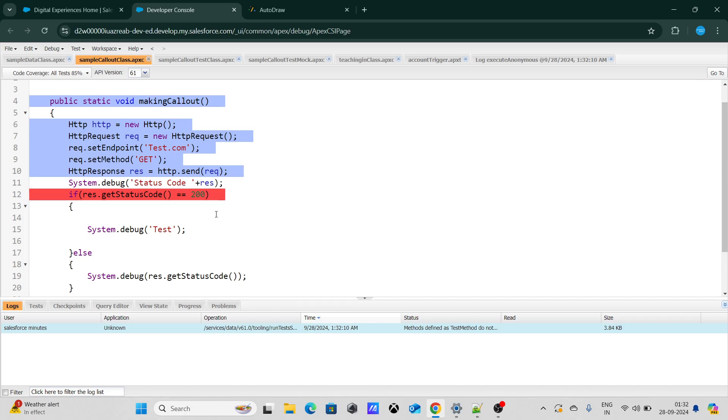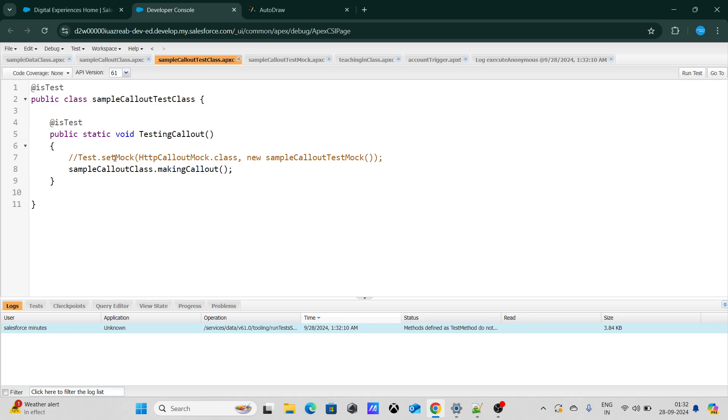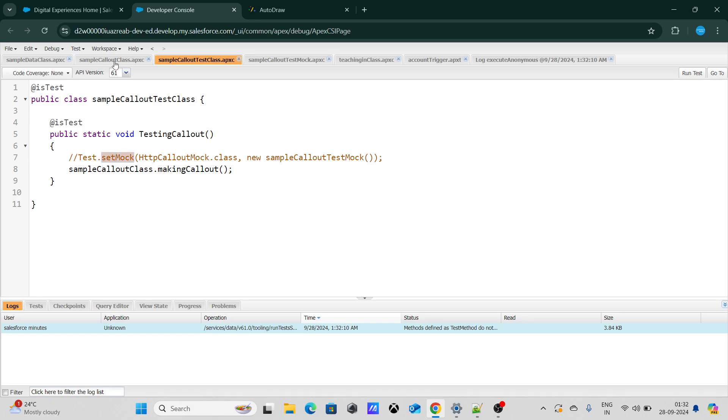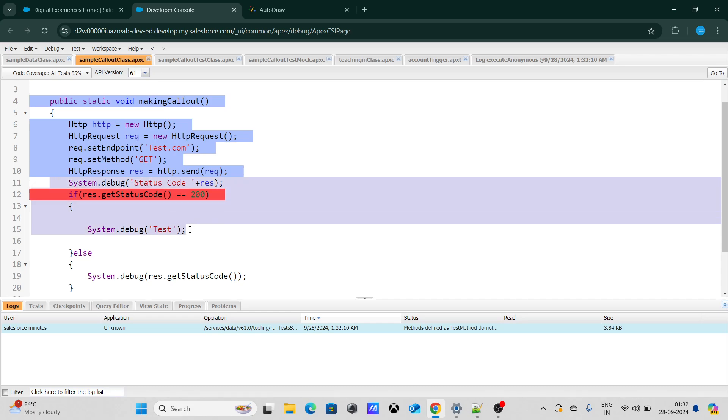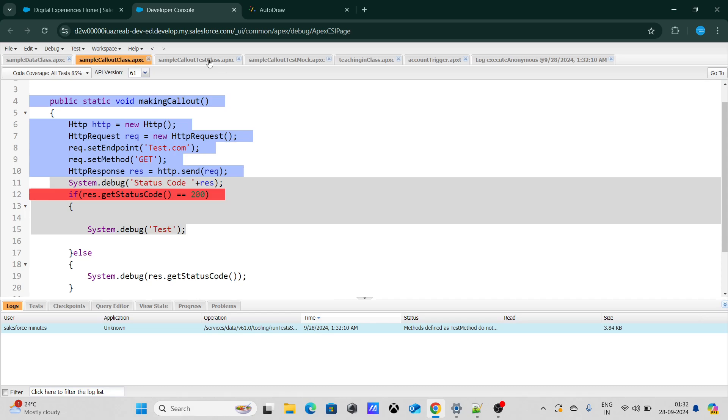The reason is because test classes are not capable enough to make callouts to the external system. Thus response is not getting generated, and as the response is not getting generated, there is no response code and there is nothing at all. That is the reason why we use test.setMock to create that fake response and then pass the fake response to cover the rest of the part. In simple answer to this question, you won't get any response because there was no response generated at all because we were not able to make a callout.